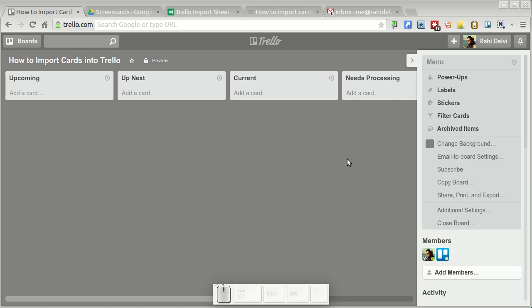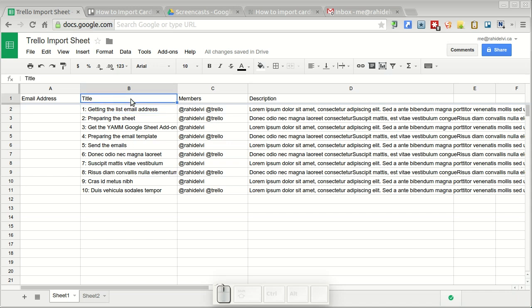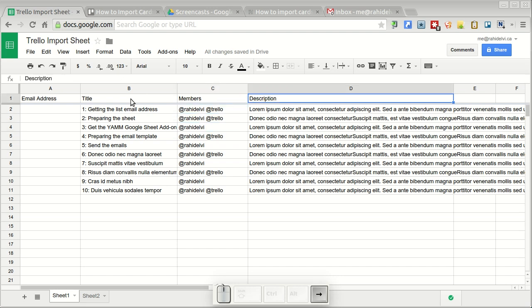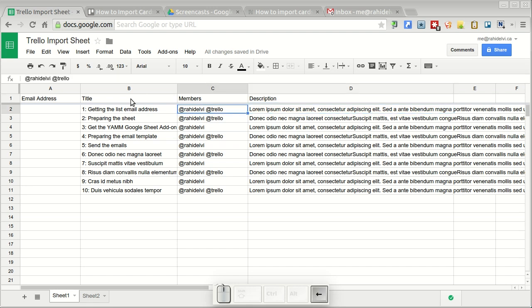Now I'm going to go into Google Sheets and prepare something that looks like this. I have a header for the card title, a column for members, and these are the members that I want to assign to a card. If I have more than one member I simply separate the usernames with a space. And I've got a column for the card's description, whatever I want to go into the Trello card description I just put it in here.